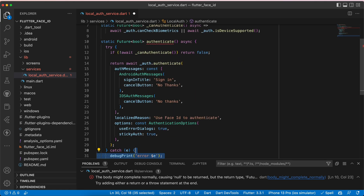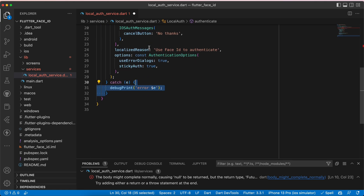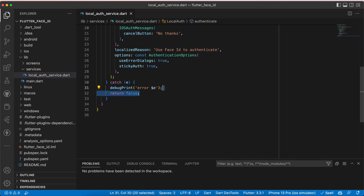For the catch block, let's import material and add a debugPrint statement. Then we return false. That's all we need for this method to work.